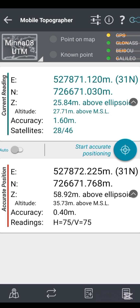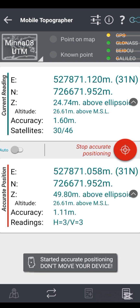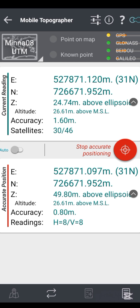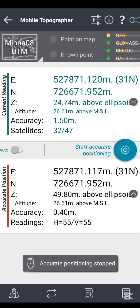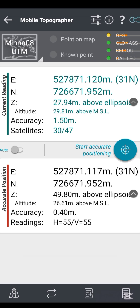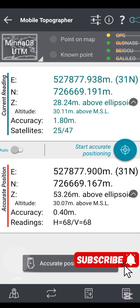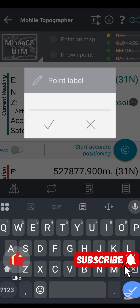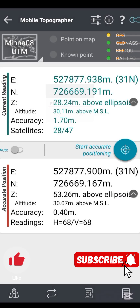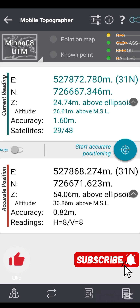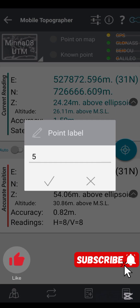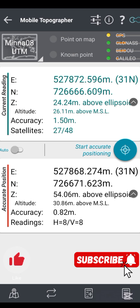When done with the first point, move to the next point of interest. When you get there, click 'Start Accurate Position' and wait for the accuracy to drop to a similar level as before — 0.4 in my case. Then click 'Stop Accurate Position'. Repeat this process for all remaining points. I have fast-forwarded to my last point, which I will label pt4. Remember to always click the plus icon to label and save each point — if you don't, your data will not be saved.